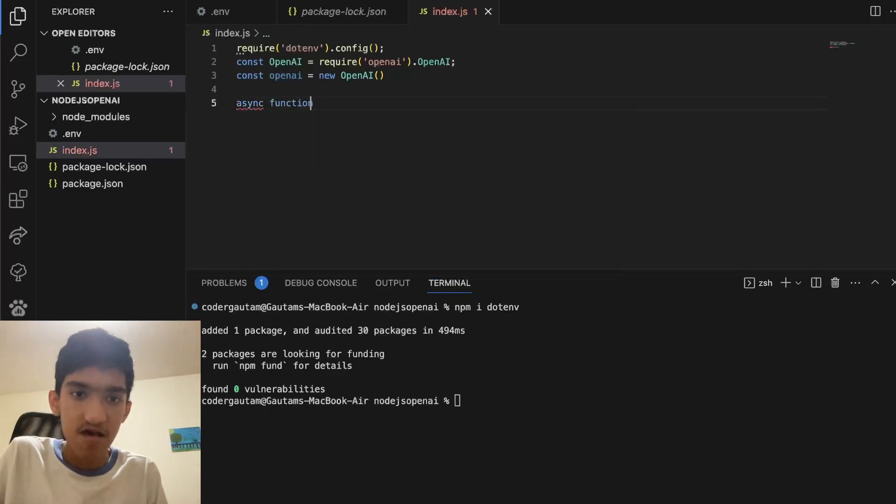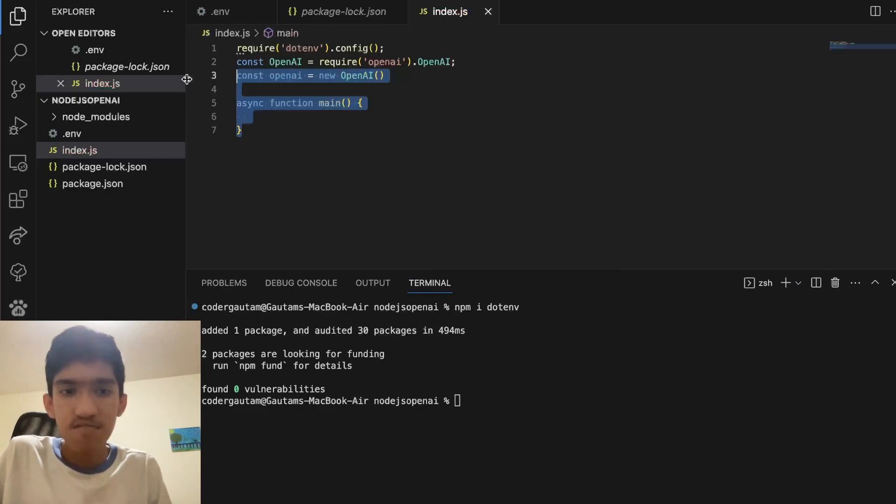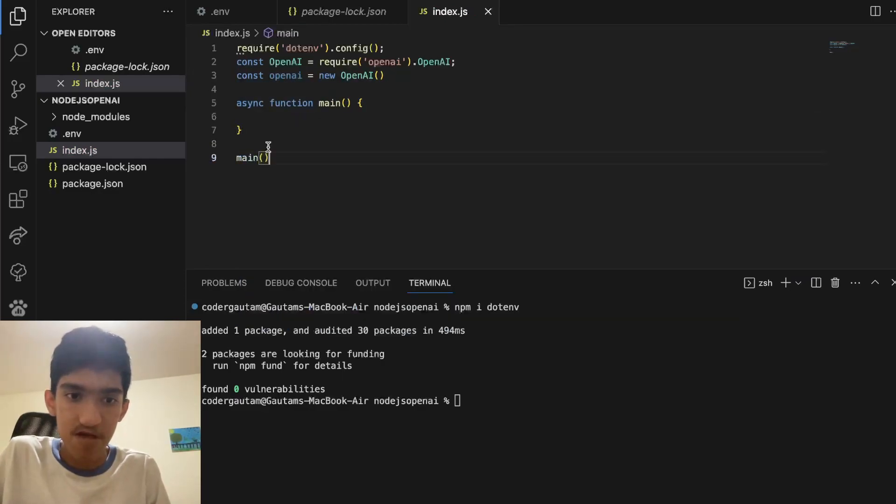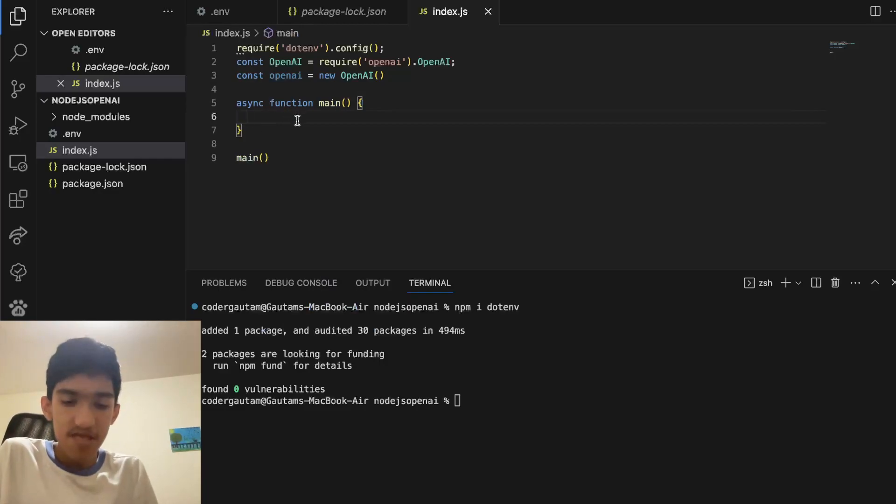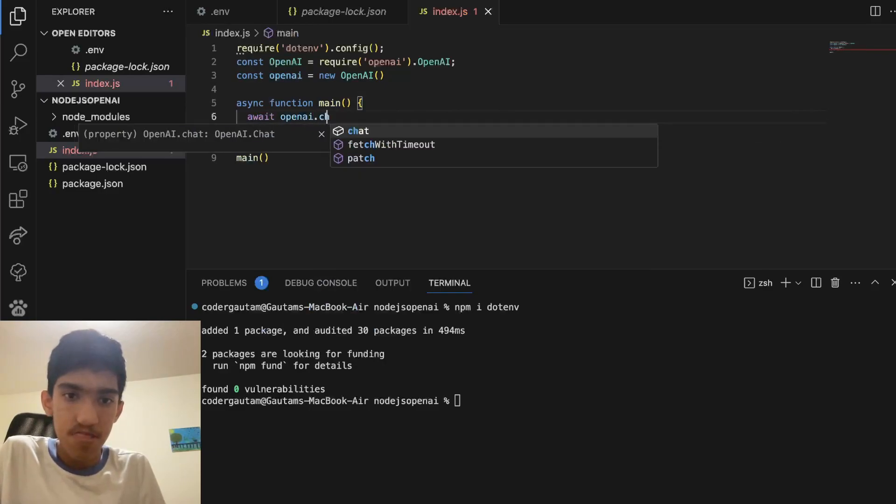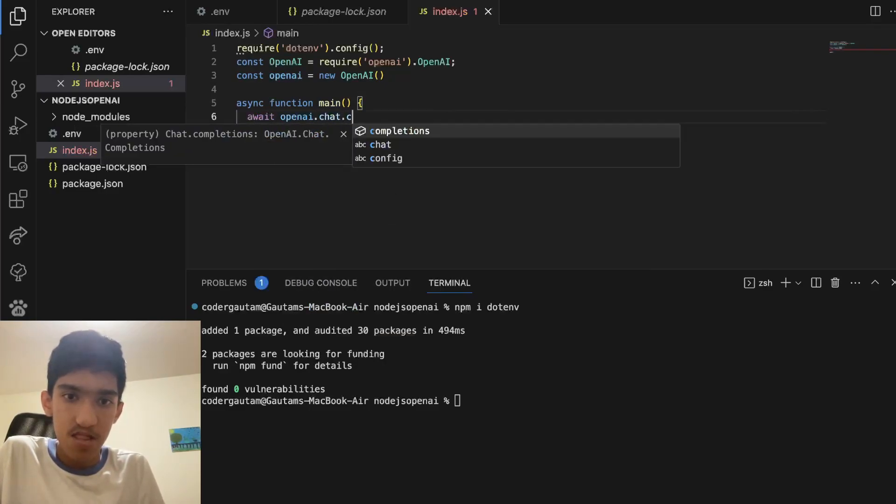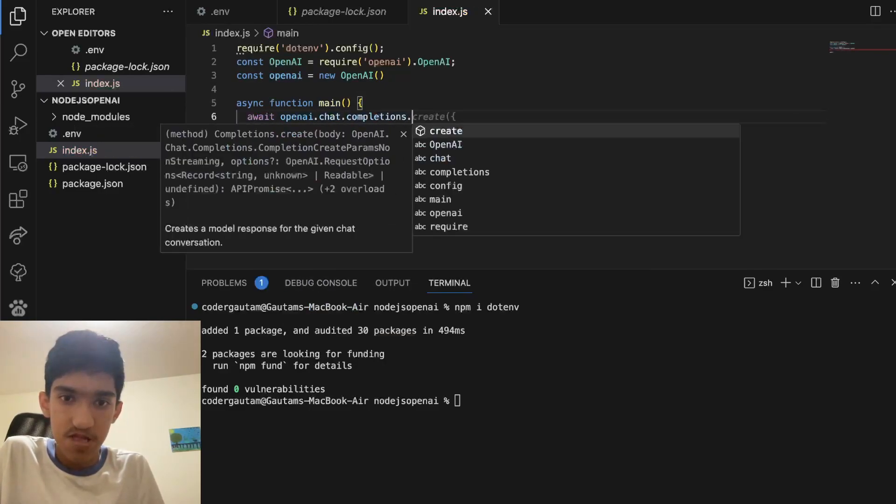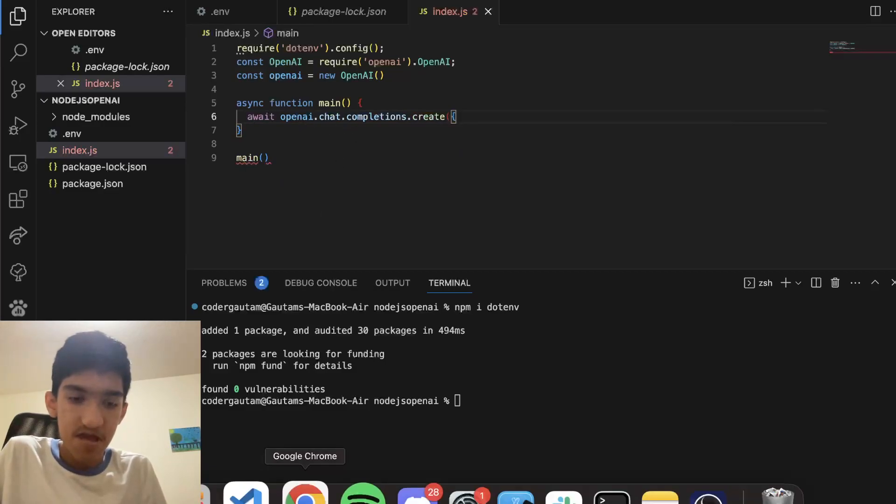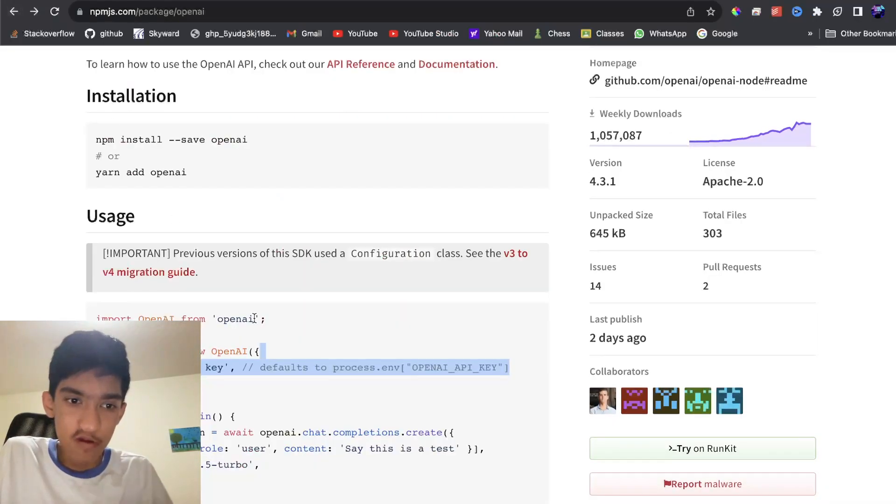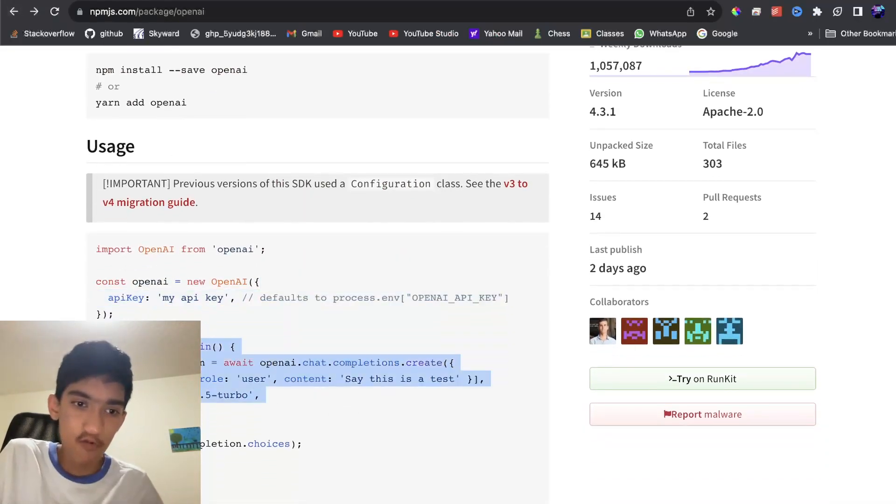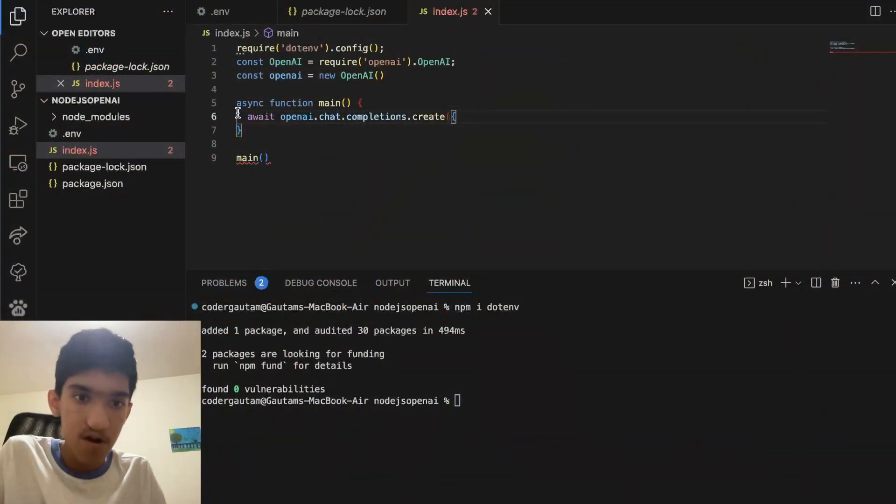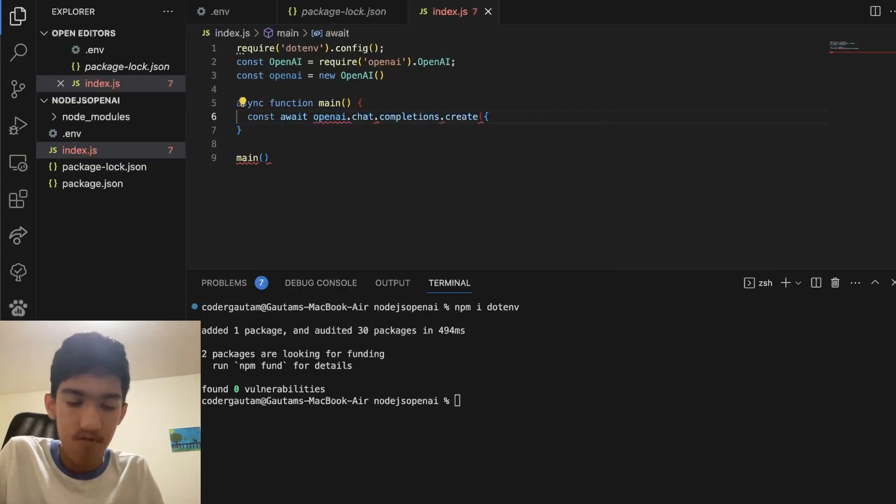So do async function main. I'm just making a simple template here so you can use asynchronous functions. So in here, we want to do await openai.chat.completions.create and this is going to create a new chat completion. You can refer to this documentation as well, but what we're doing here is you can also save this to a variable.